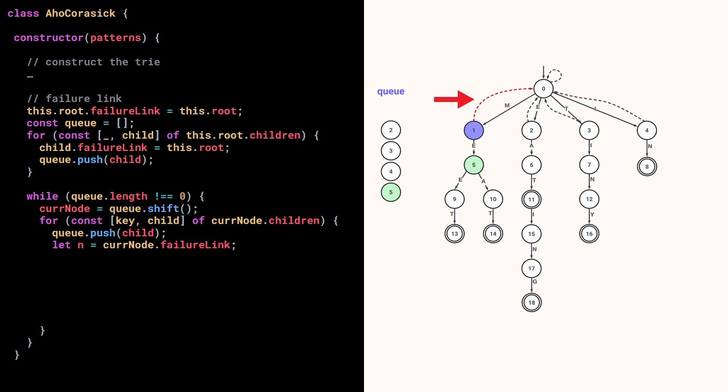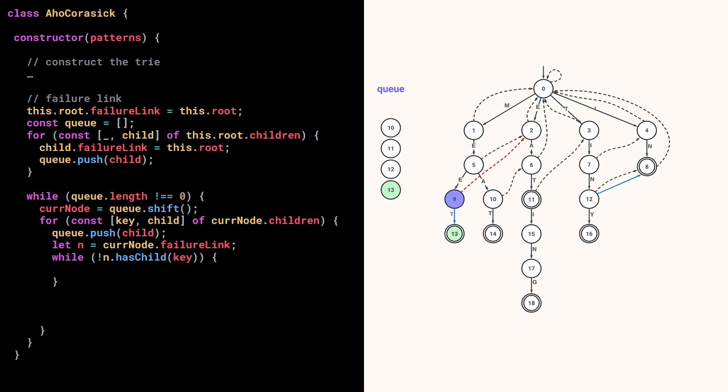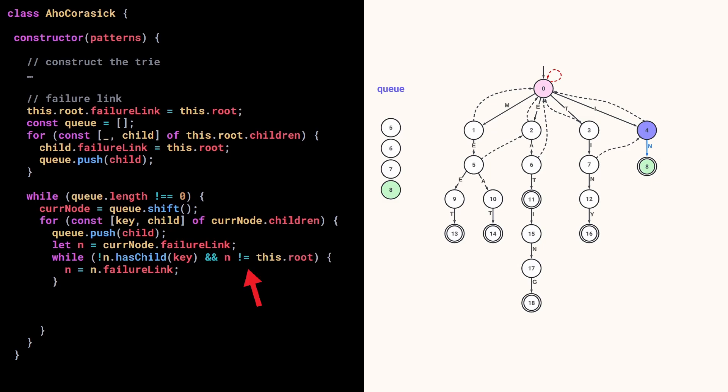To do that, we follow the failure link of the parent, and see what happens when we read the character key. While no child exists for this character, we follow the failure link until we either find a child, or once we reach the root and can't move forward. So we add a condition to exit the loop once we've reached the root. We put this condition after checking that the node n doesn't have a child. So if n is the root, we still look at its children.